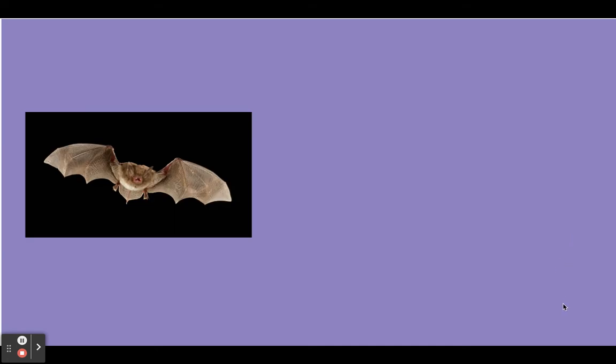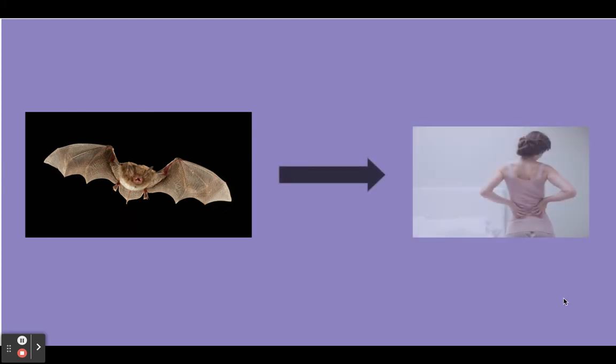This is a bat. Say bat. We're gonna change the t sound in bat to the k sound. B-a-k. The new word is back.